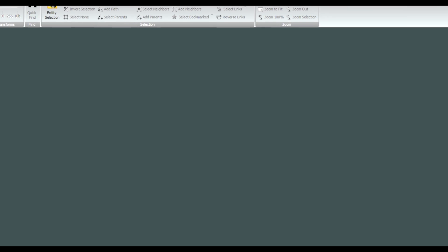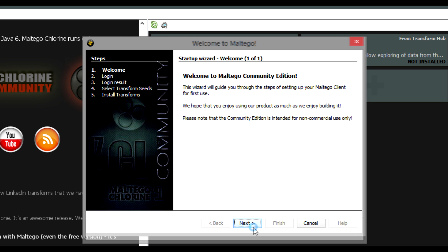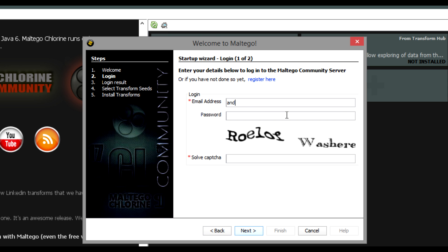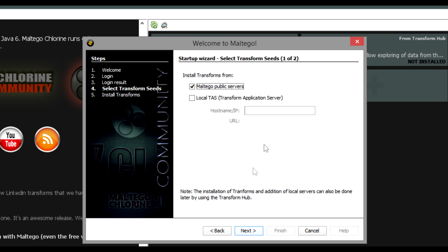Once the application starts up, the first thing it's going to ask you is to log in if you haven't logged in before. Here's the wizard — I'm going to click next. It's going to ask me to log in with my email address and password. I'll fill in the captcha, and it will say that I've now got an API key that's valid for three days. In three days time I'll just have to log in again, but it shouldn't take too long.